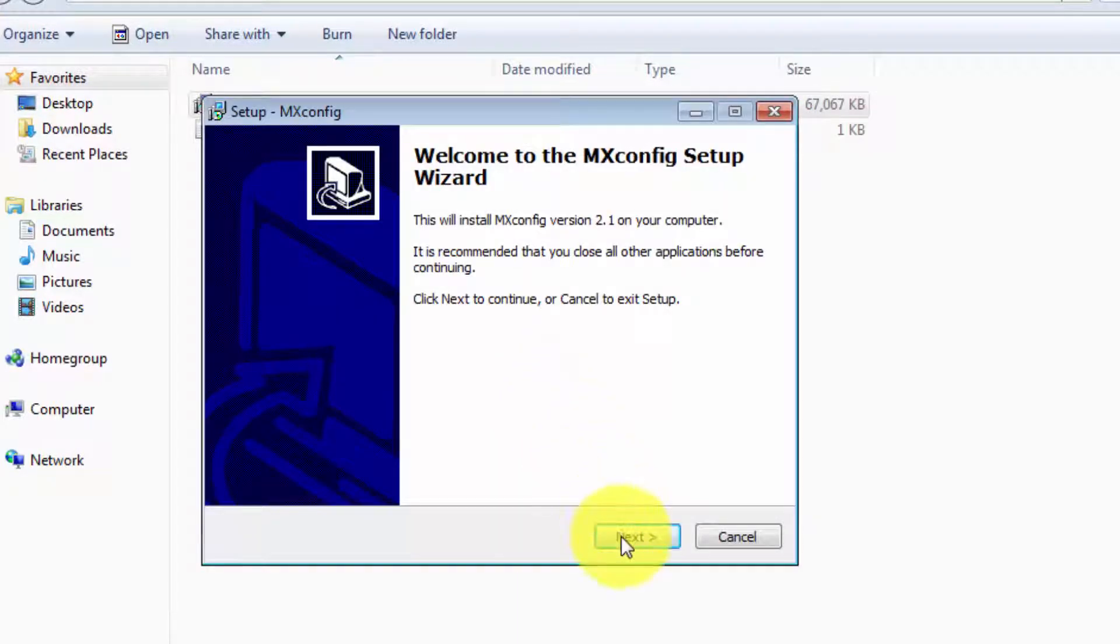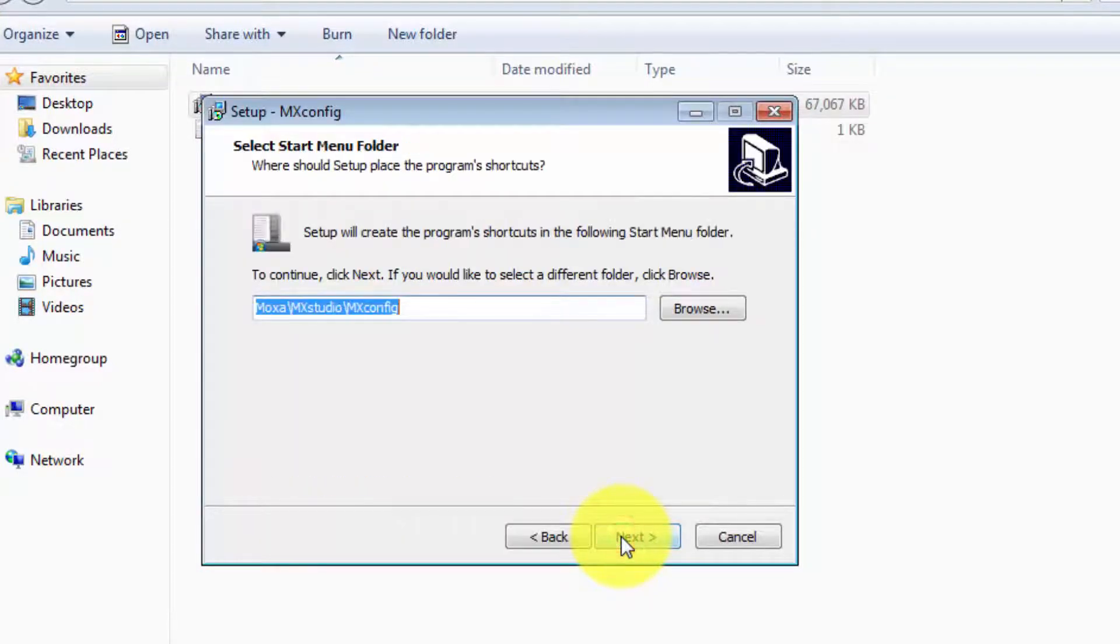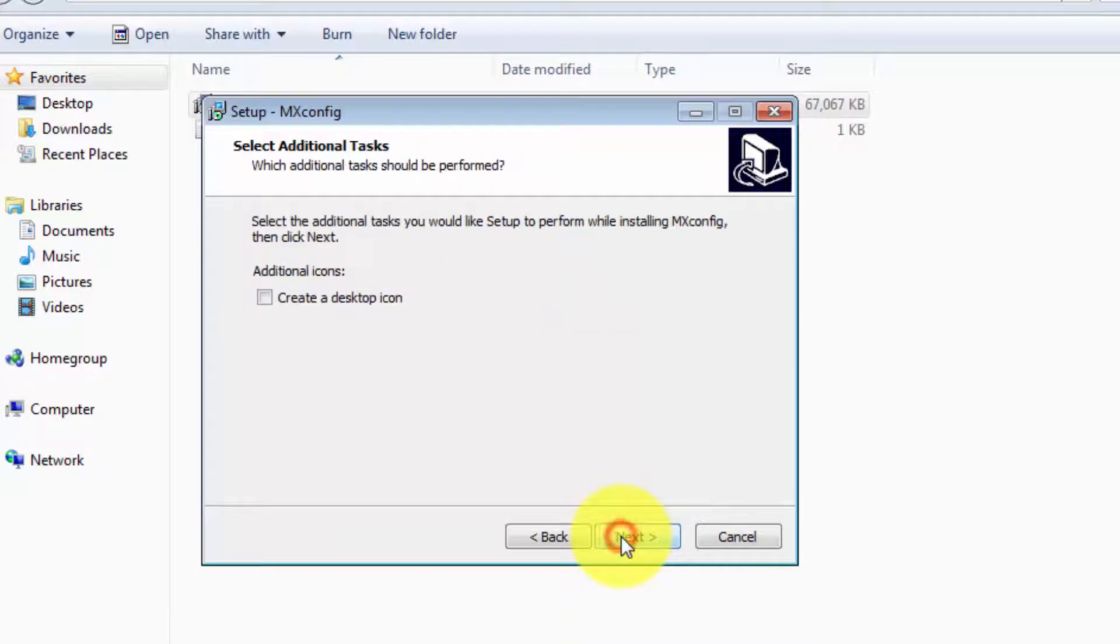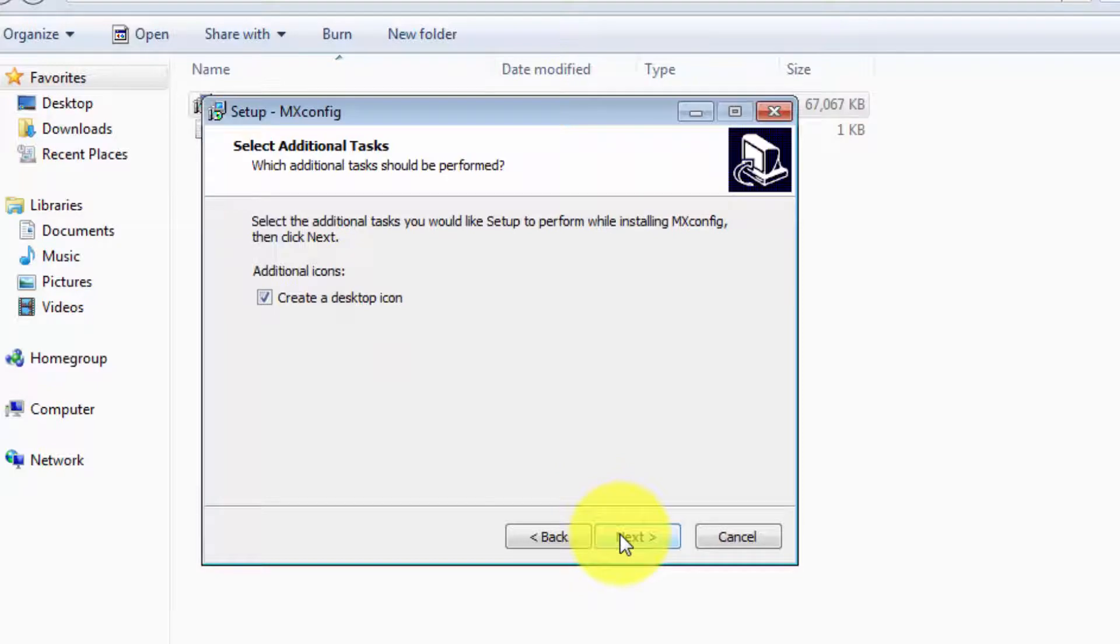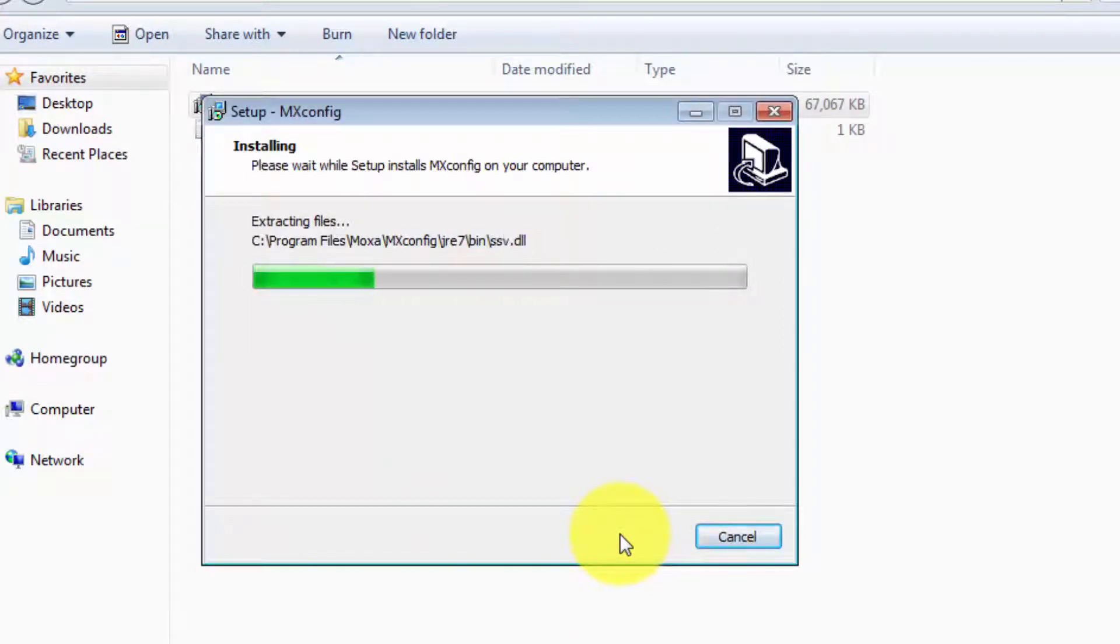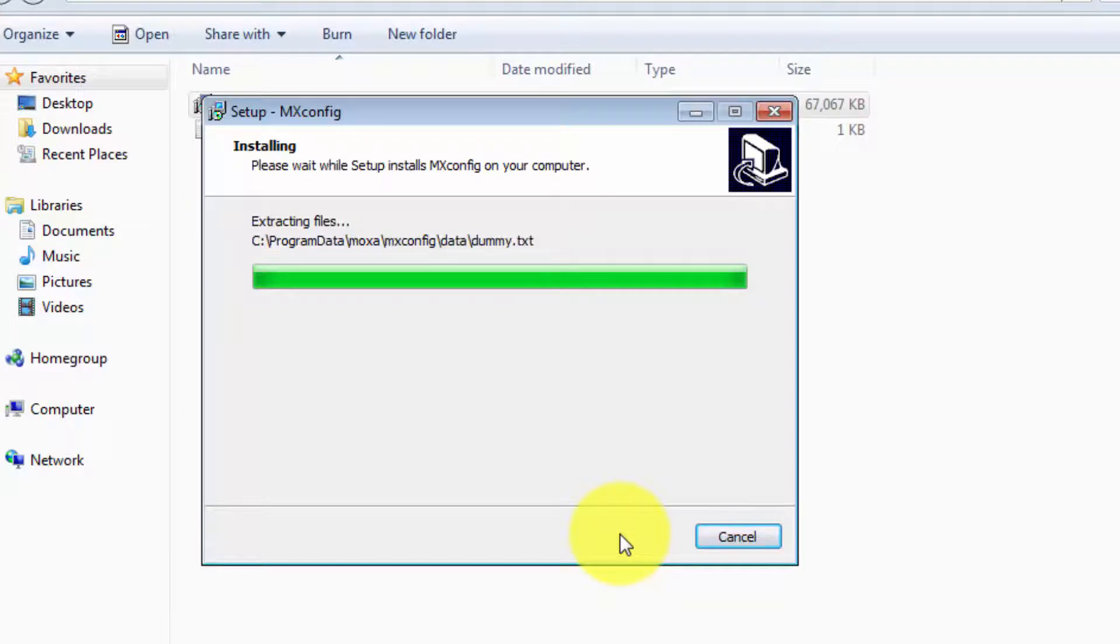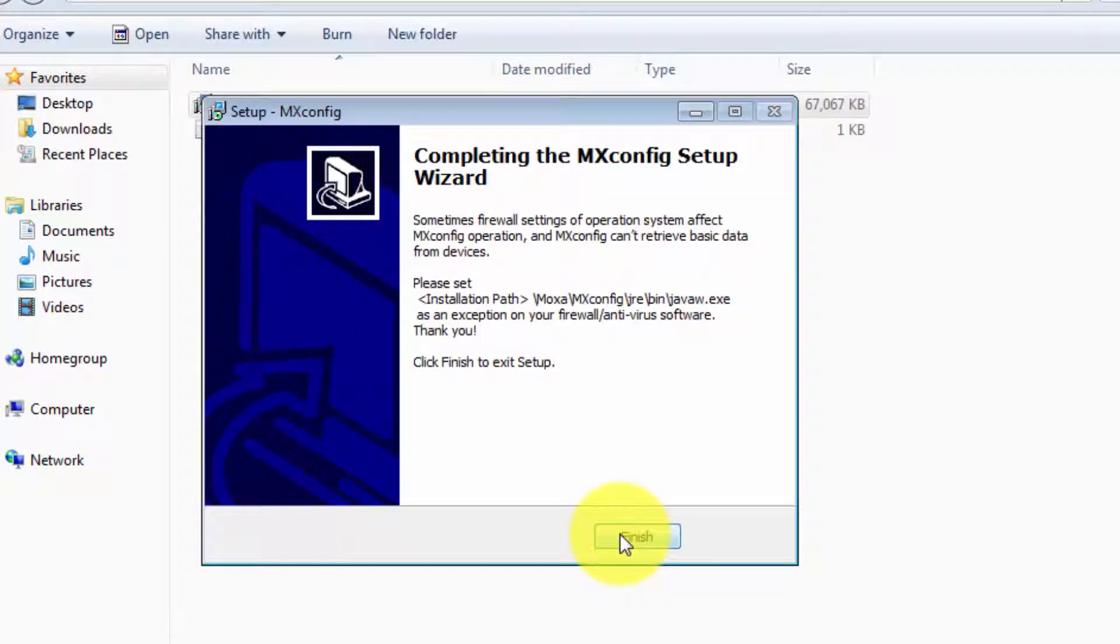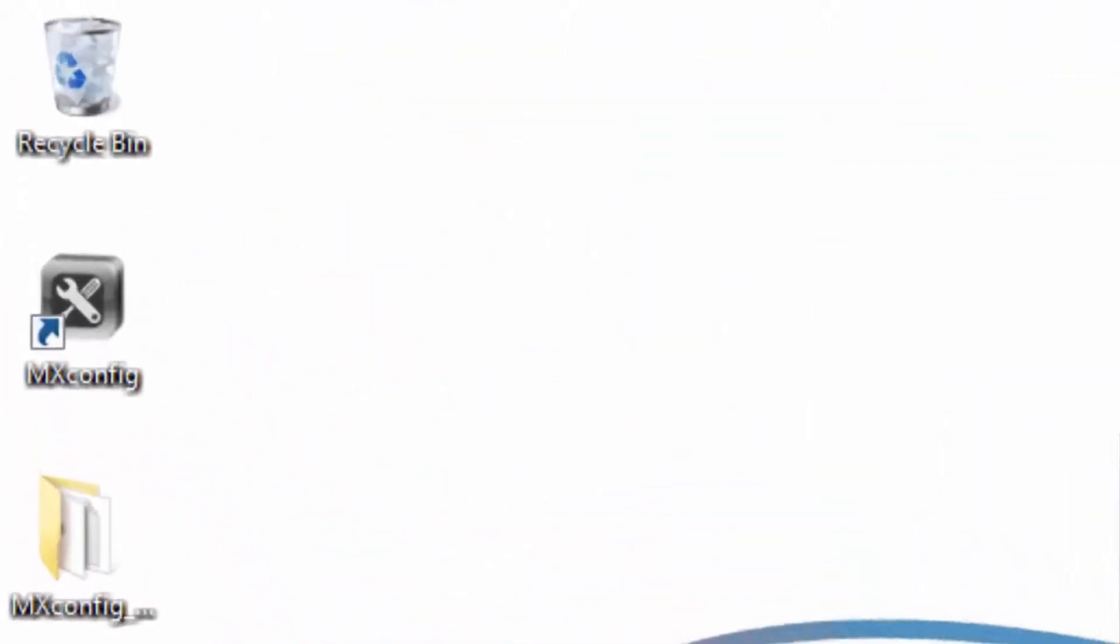Then click on next to start the wizard. Choose your destination and start menu folder, and choose if you'd like to create a desktop icon or not. Then click next, and click install. Then click finish. And then you can see the MXconfig icon on the desktop.